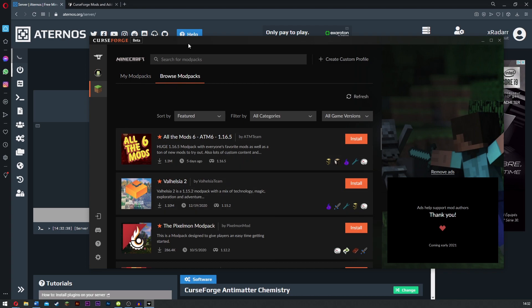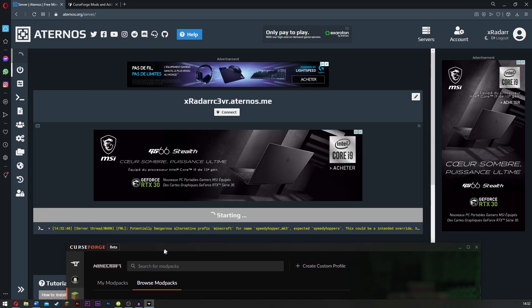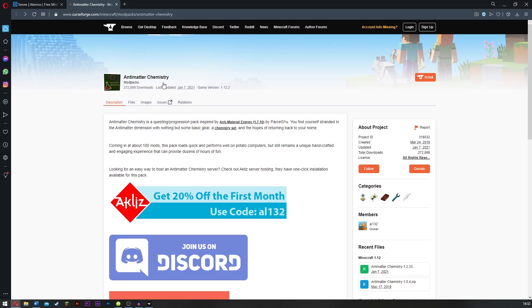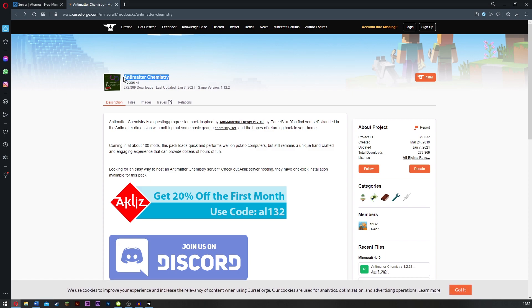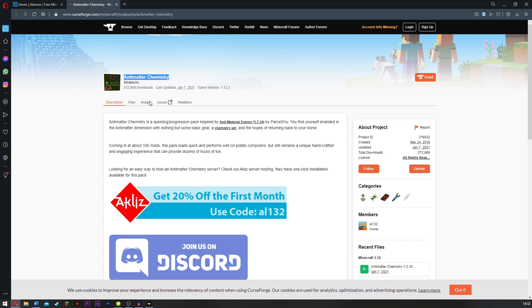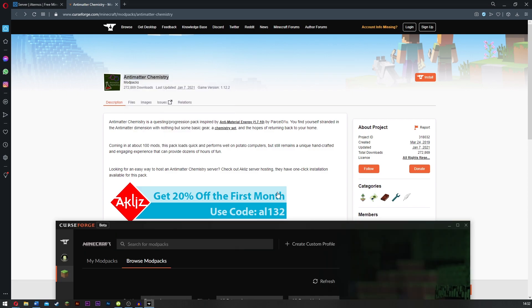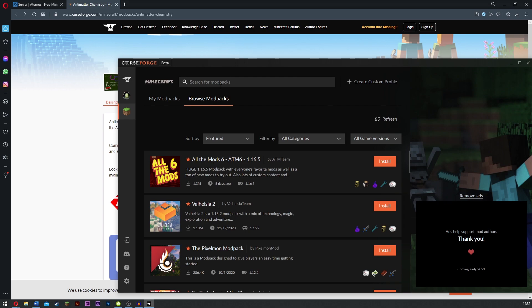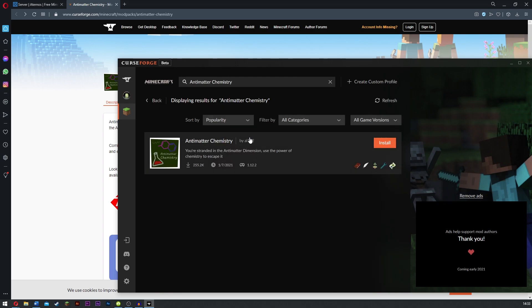Now I'm going to go ahead and click browse modpacks. When you're here what you want to do is go ahead and find the modpack that you just added. The one that I installed was called Antimatter Chemistry. Copy that, go to here and paste it in search for modpacks. Here we go, this is it. All you're going to do is click install on the modpack that you have.